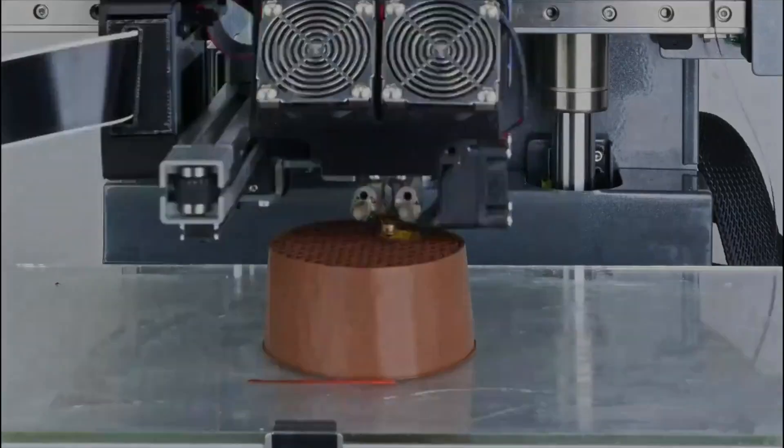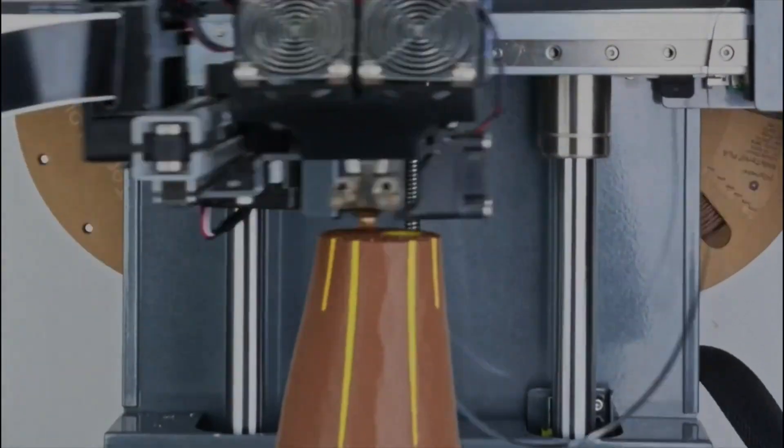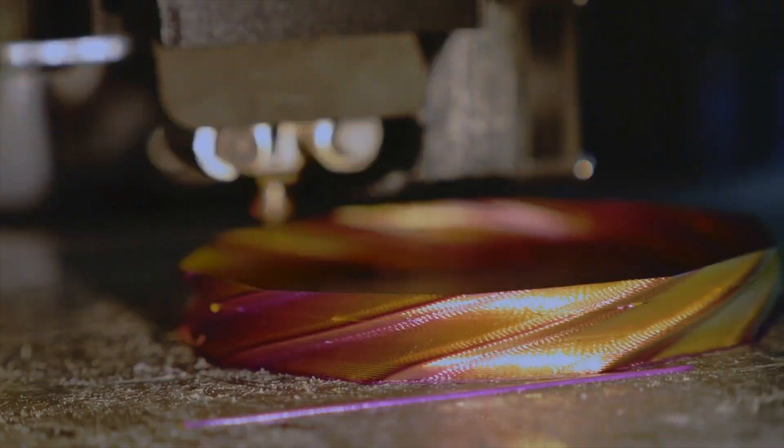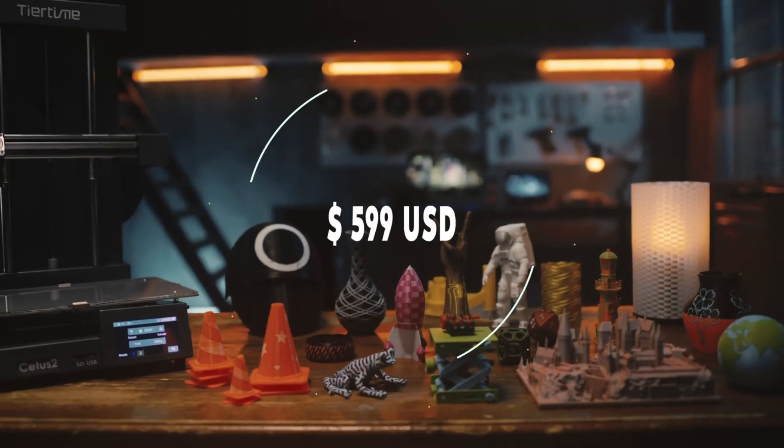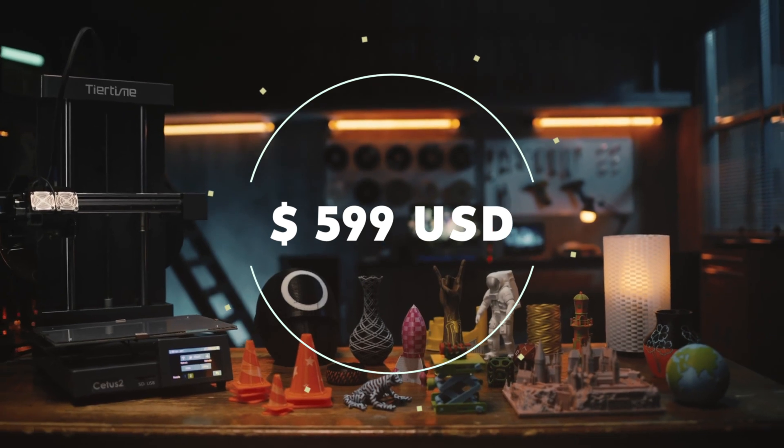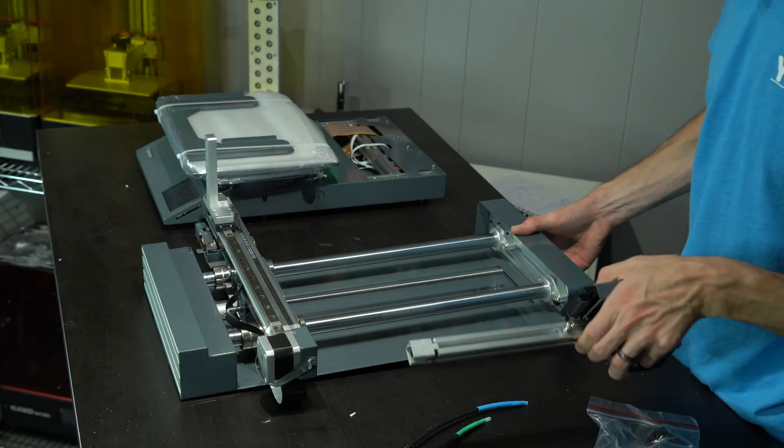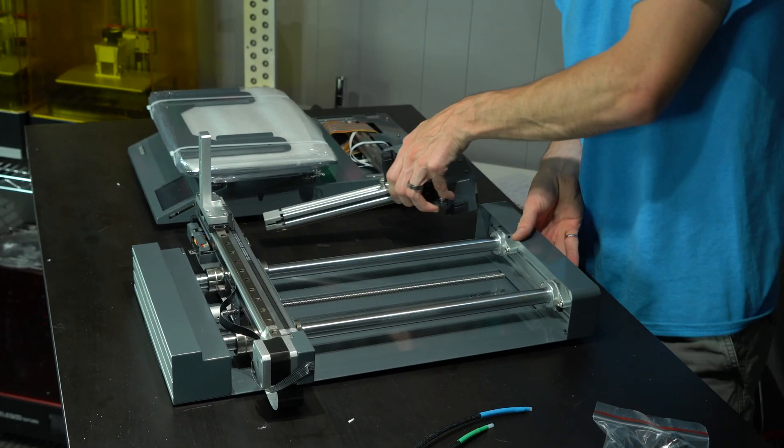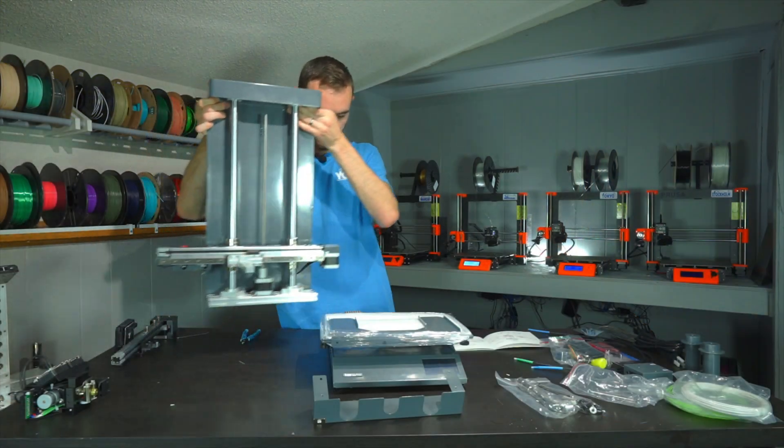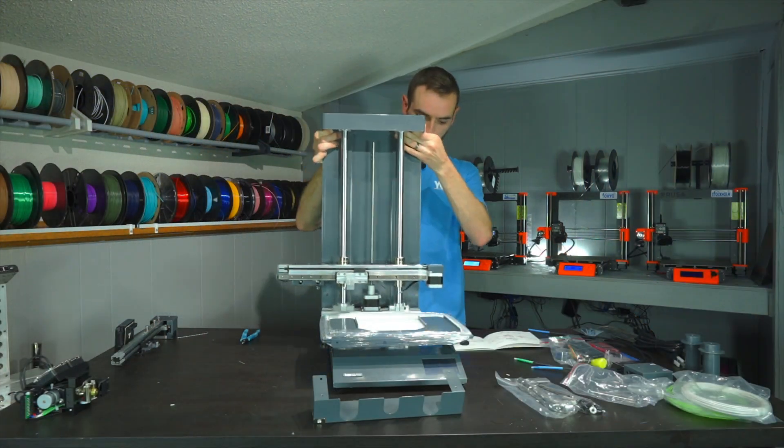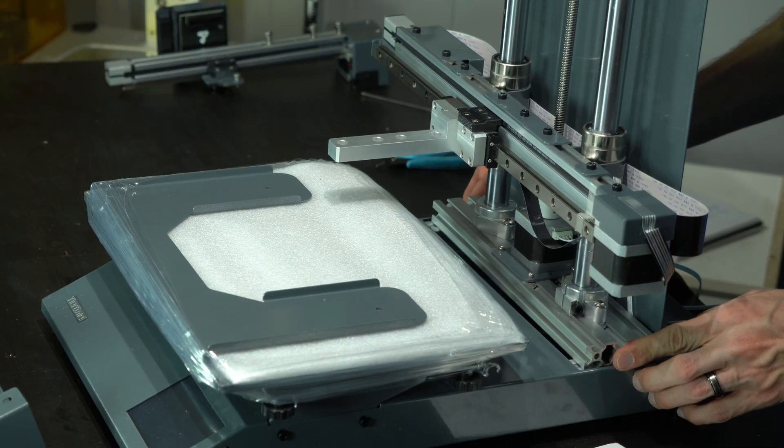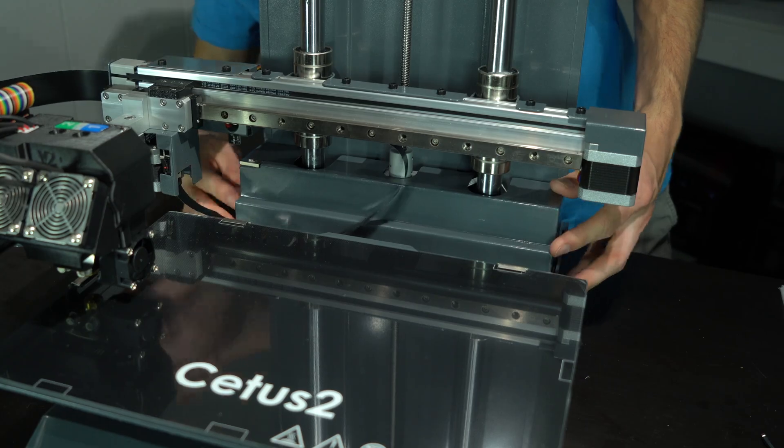The Cetus II retails for $599 US, and it comes mostly preassembled with only a few steps to get up and running. The construction is very solid, with an all-metal frame that consists of aluminum extrusions and powder coated steel.